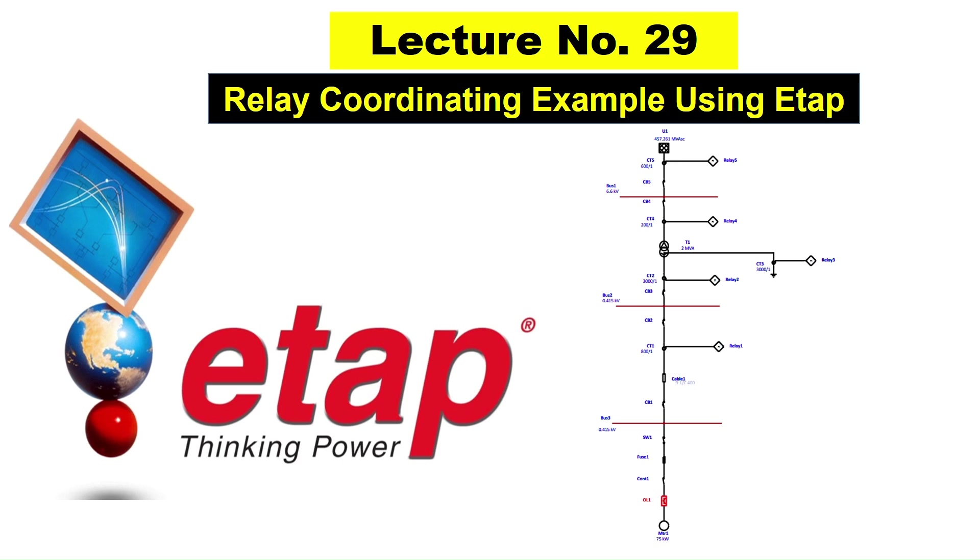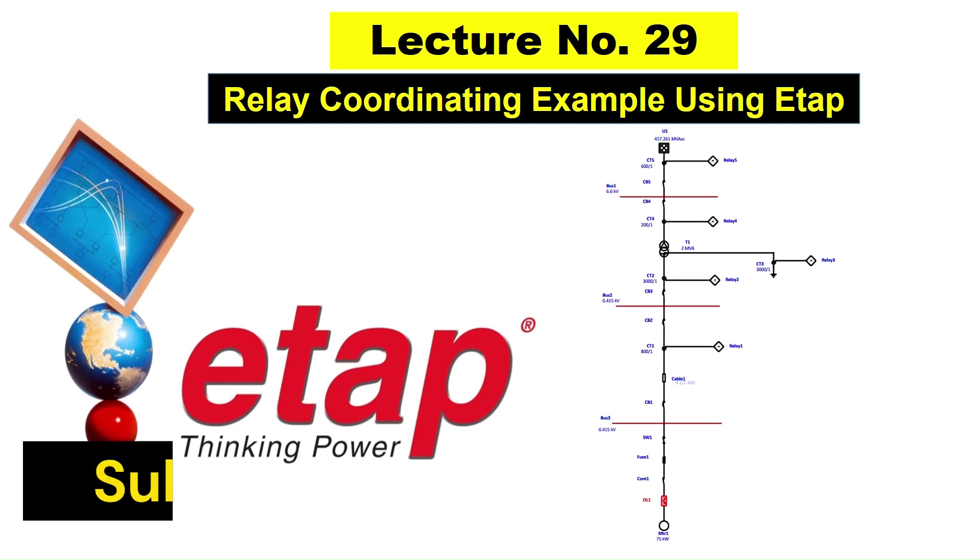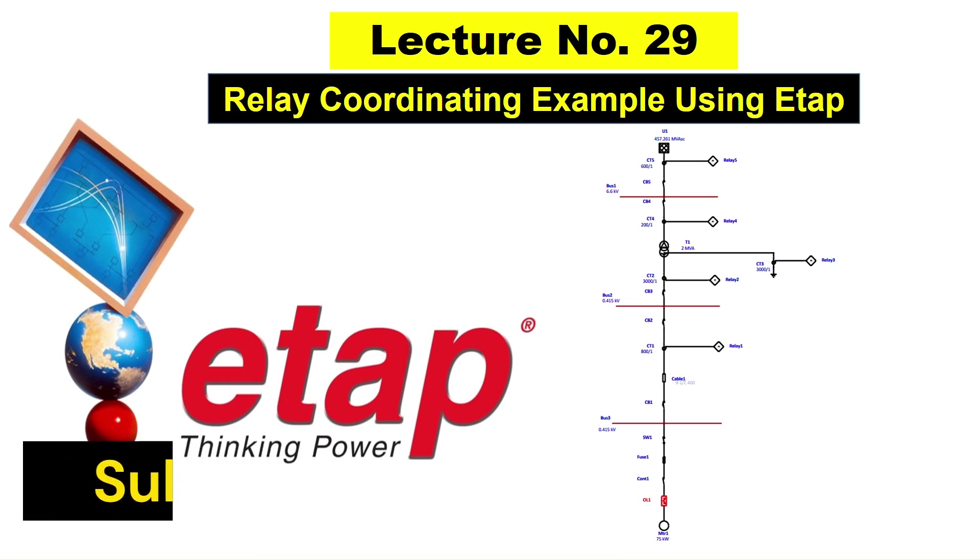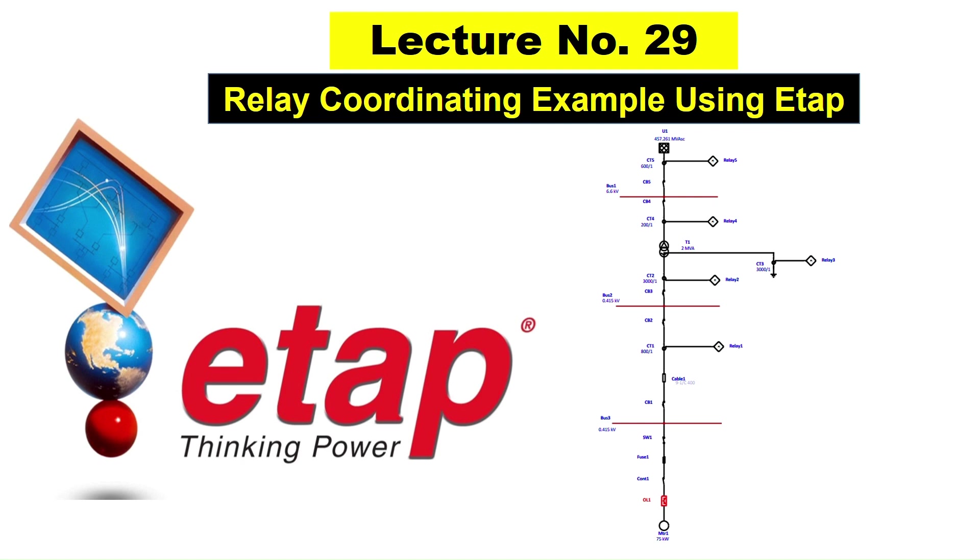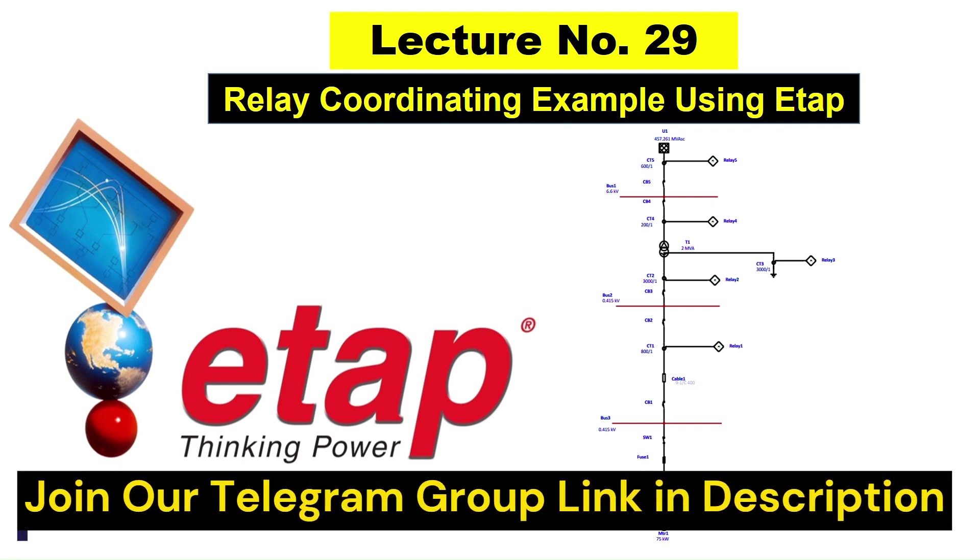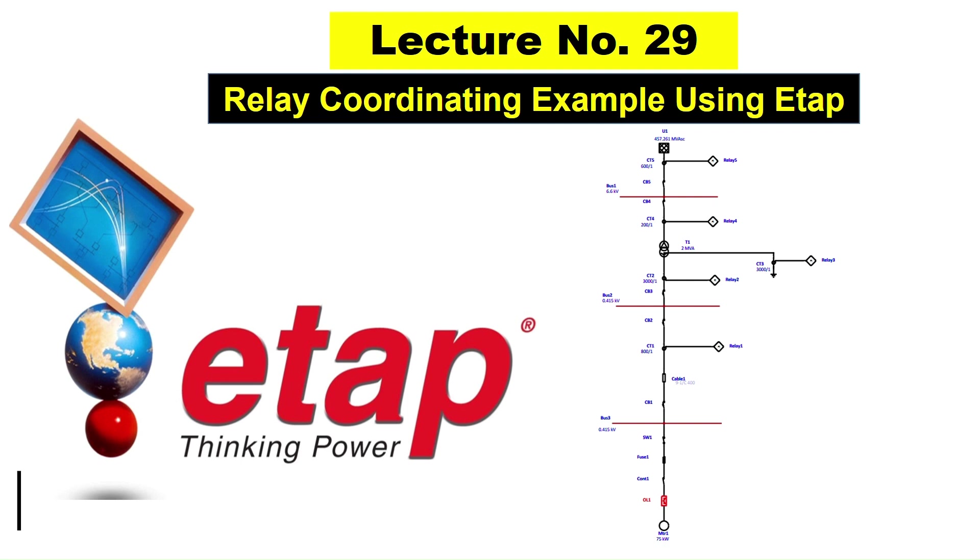Hello friends, welcome to Electrical Design Engineering YouTube channel. Today is our lecture number 29. In this lecture, we will study relay coordination taking an example in ETAP. In the previous lecture, we took a simple example, but this is somewhat more complicated.